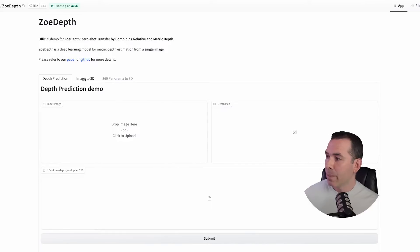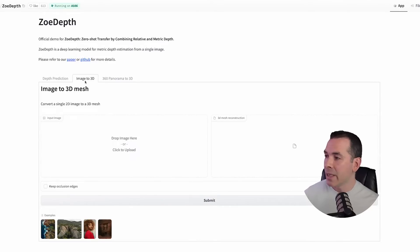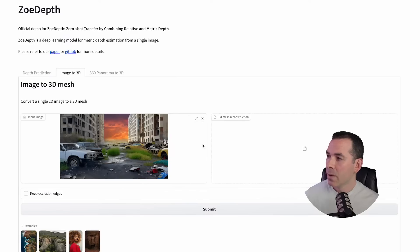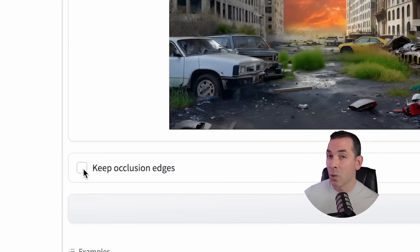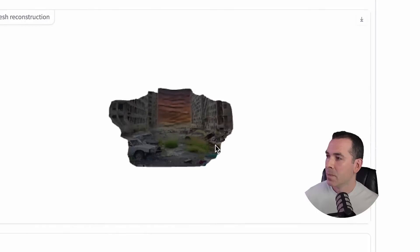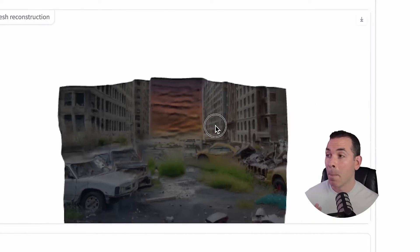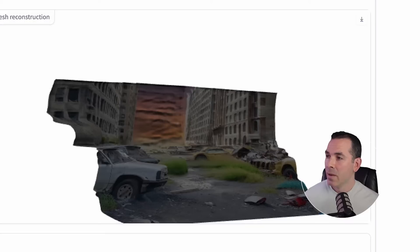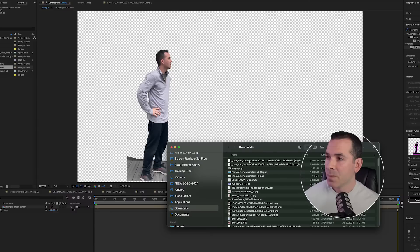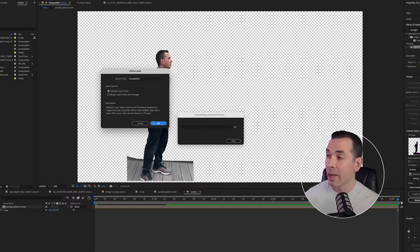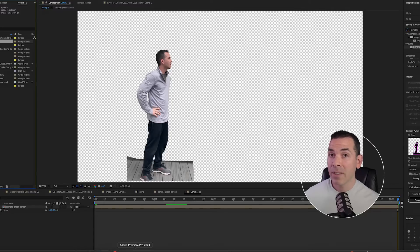Once I have my JPEG of this still frame, I'm going to bring it into Zoey Depth — I'll drop that link below as well. Going to Zoey Depth, I'm going to go to the Image to 3D tab and drag my generative image to upload it. I'll select Keep Occlusion Edges so it's all one piece with no breaks in it, and hit Submit. You can see it creates an amazing 3D mesh of my scene. I'll download this as a GLB file and bring that back into After Effects with my PSD layer.